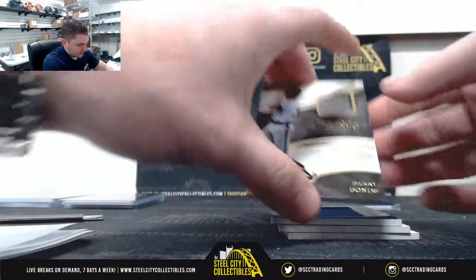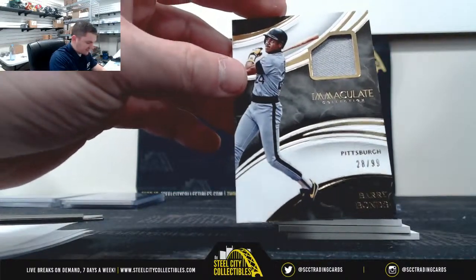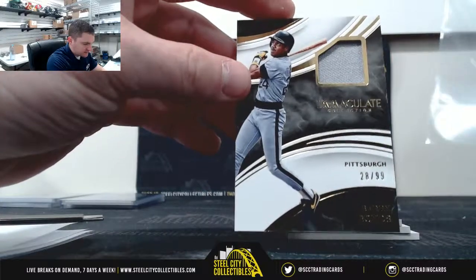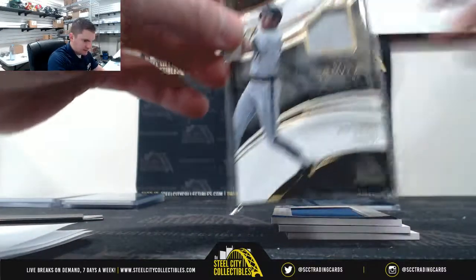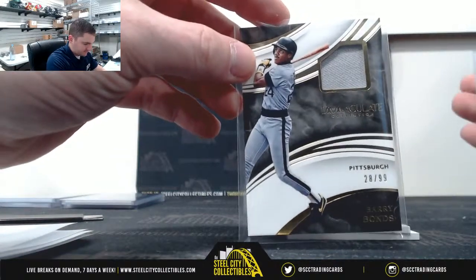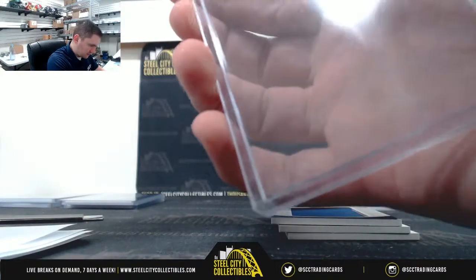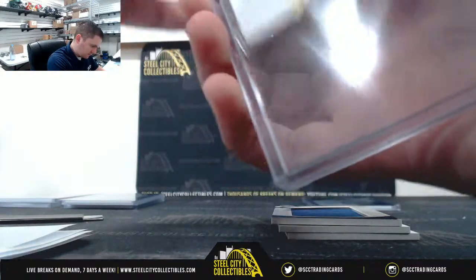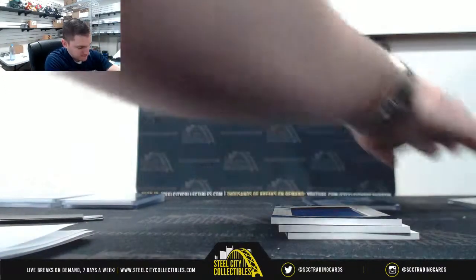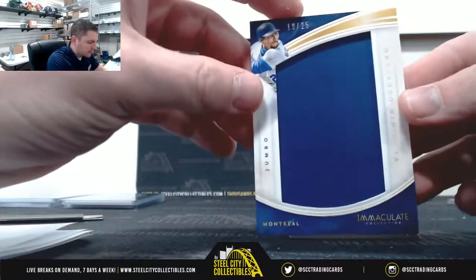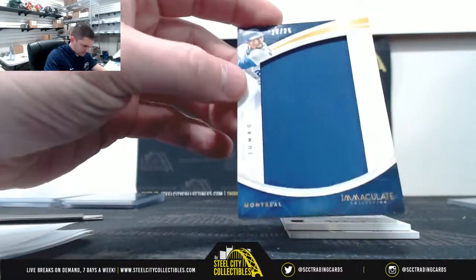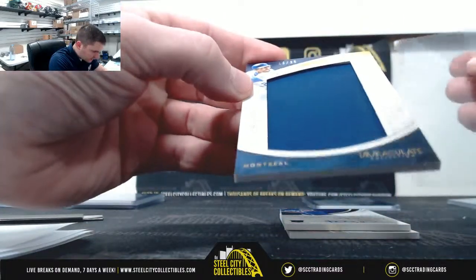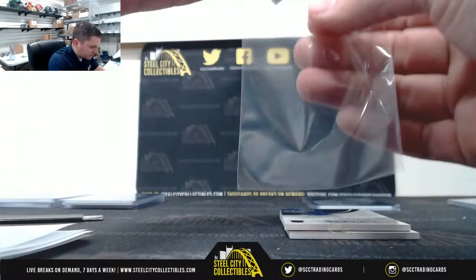Barry Bonds 28 of 99, eight Alex. Vladimir Guerrero 19-25, Sean.